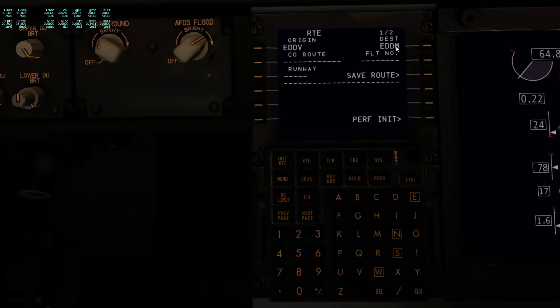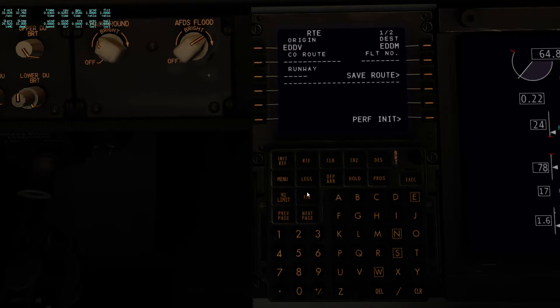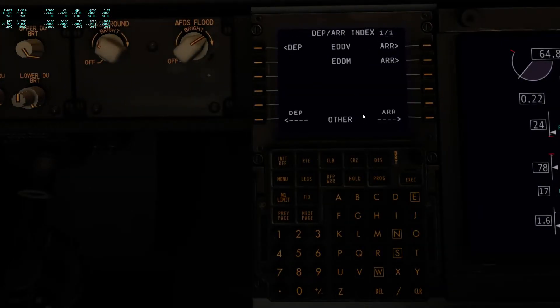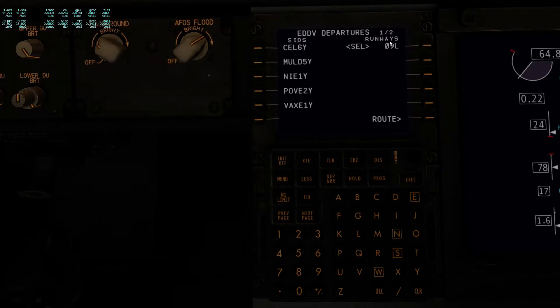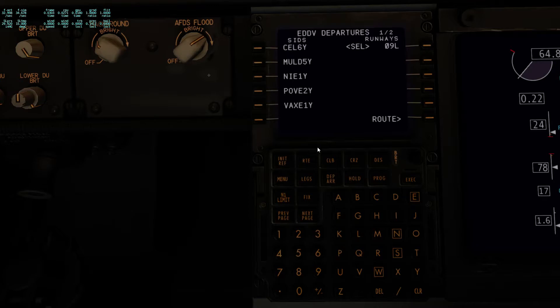I've already entered the ICAO codes on the route page. Since we want to fill this gap, let's go to the departure/arrival page. I'm going to go to departure and select the runway — normally you would consider wind and so on, but I'm just going to go for runway 09 Left, being the runway with an approximate heading of 090 degrees. And see that it has now filtered the available SIDs.